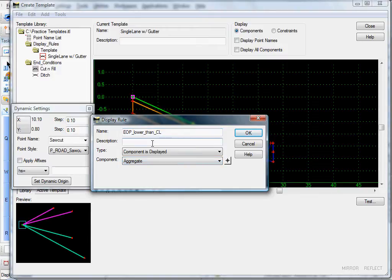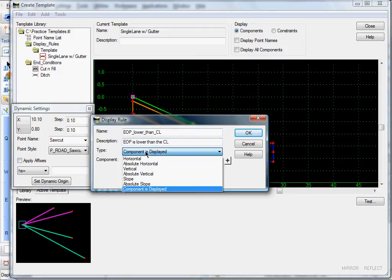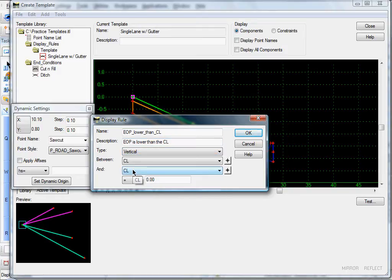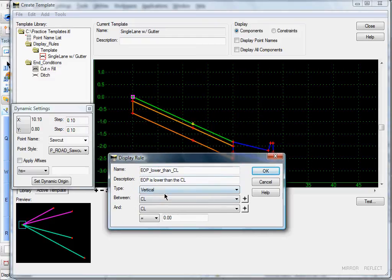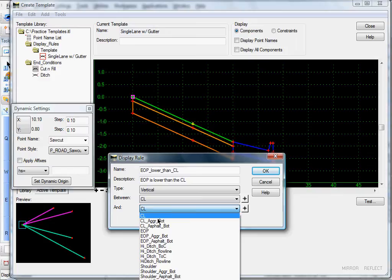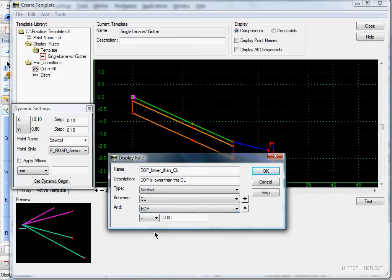Give it a description: 'edge of pave is lower than the center line.' The type will be a vertical control, and it will be between the center line — so we'll leave that — and the edge of pave. I'm going to set this to greater or equal to zero, and click OK.